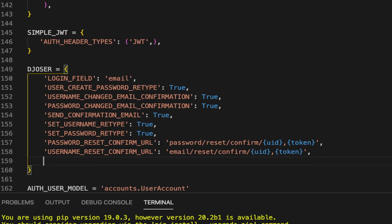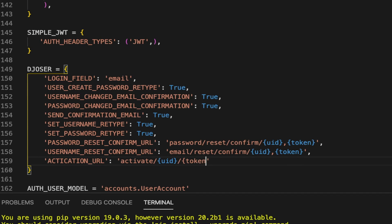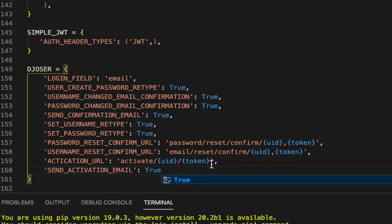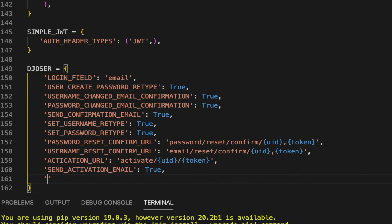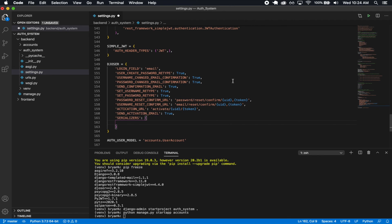I'm also going to need 'ACTIVATION_URL': 'activate/{uid}/{token}' — our activation URL. When we register an account, we'll get an email with a link in this format. And 'SEND_ACTIVATION_EMAIL': True, because of course we want to receive an activation email. Then we're also going to have 'SERIALIZERS', which will just be an object where we pass some serializers. This section is getting a little long, so I'll continue with the rest of the configurations in the next section.